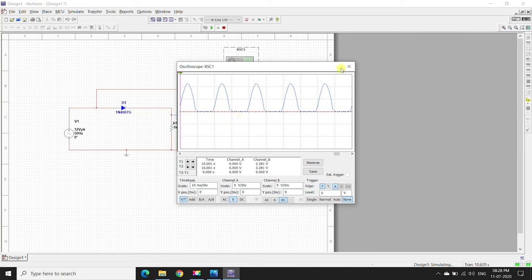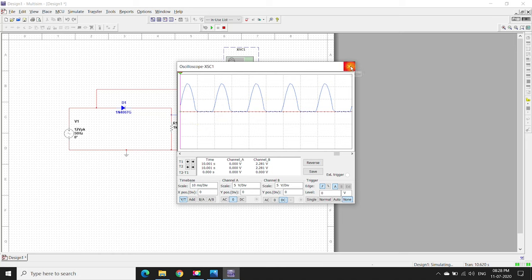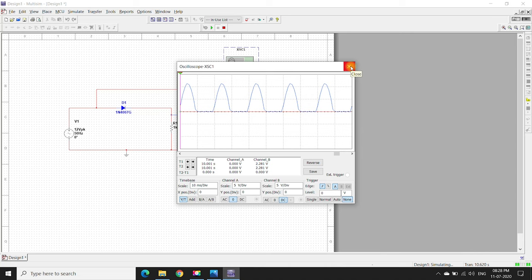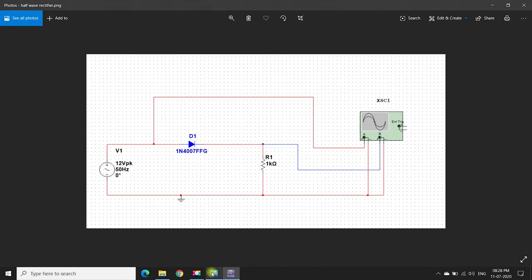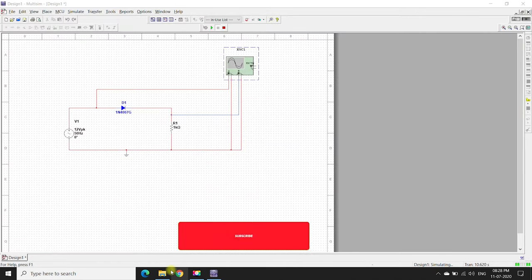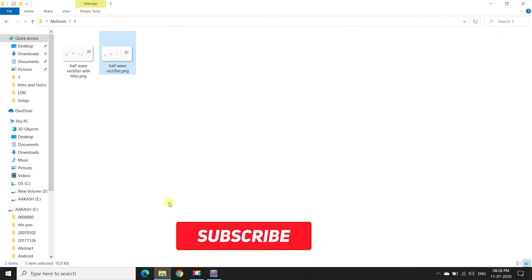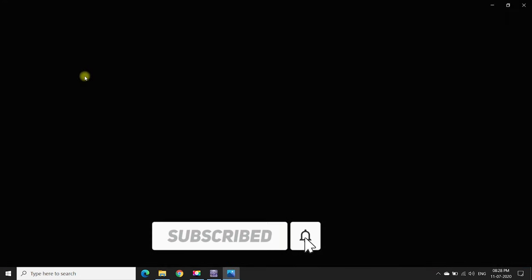This is a half-wave rectifier without a filter. We can observe some noise here. So we use filters to eliminate the noise. Now let us see the half-wave rectifier with a filter.